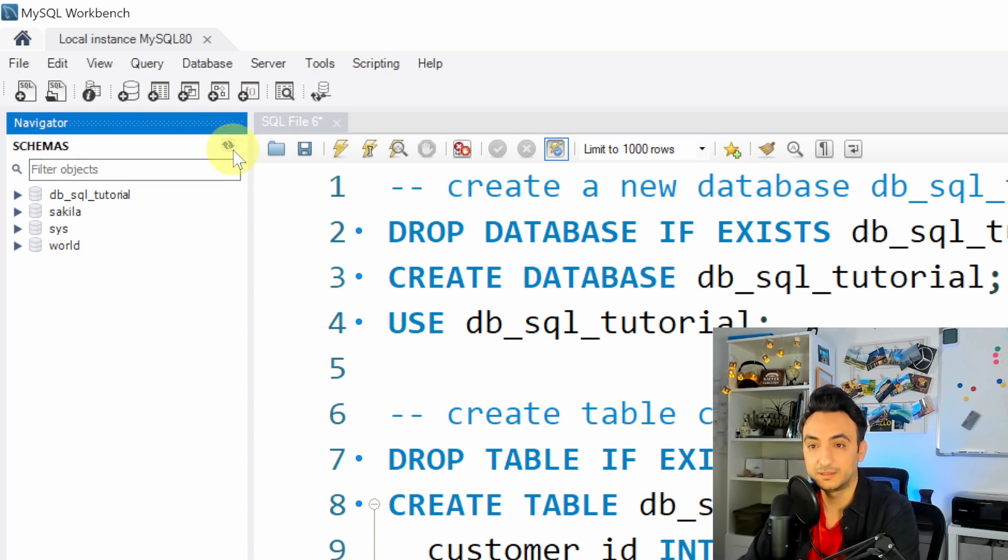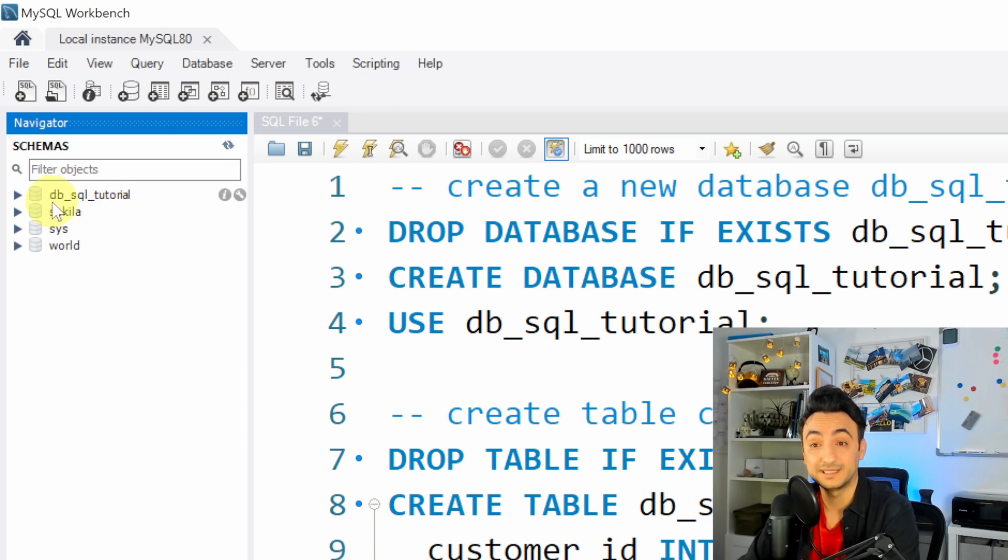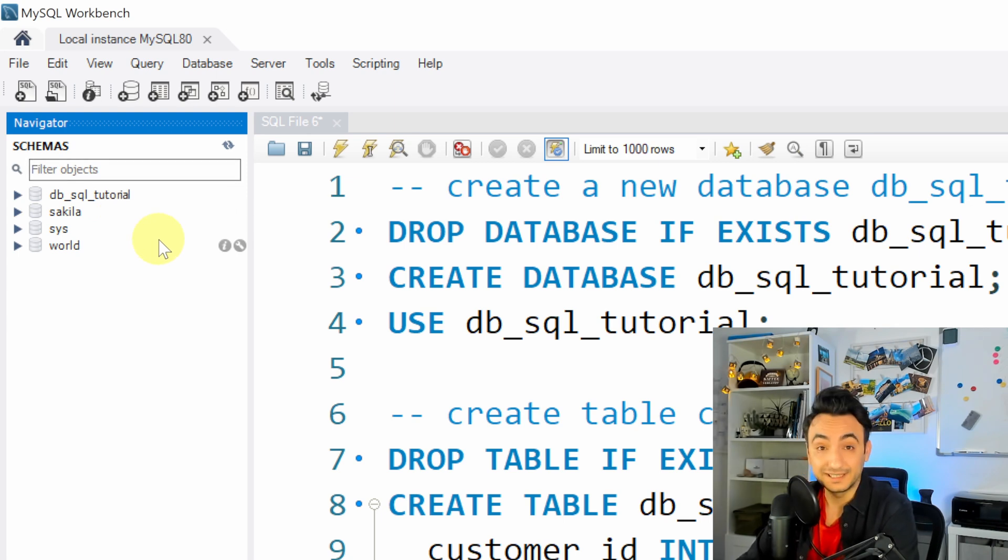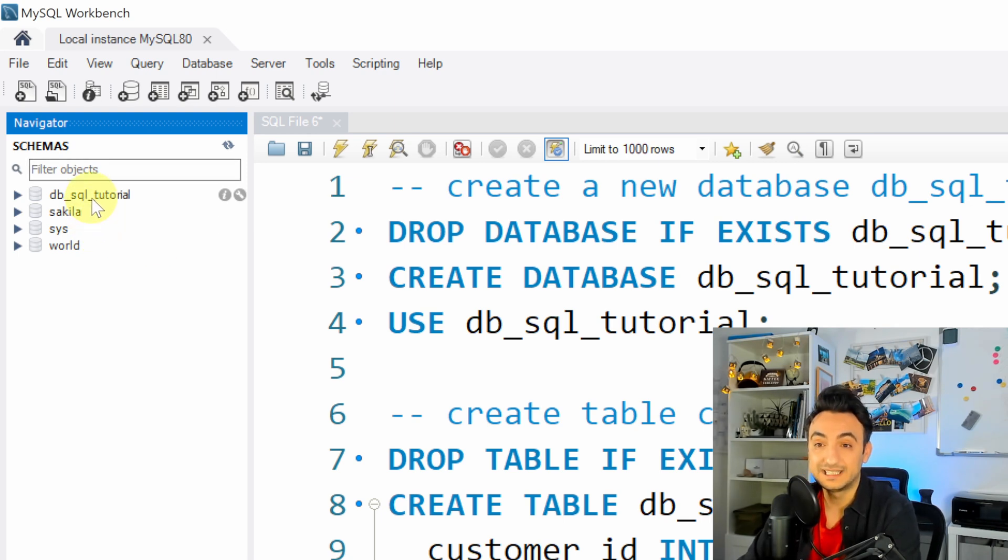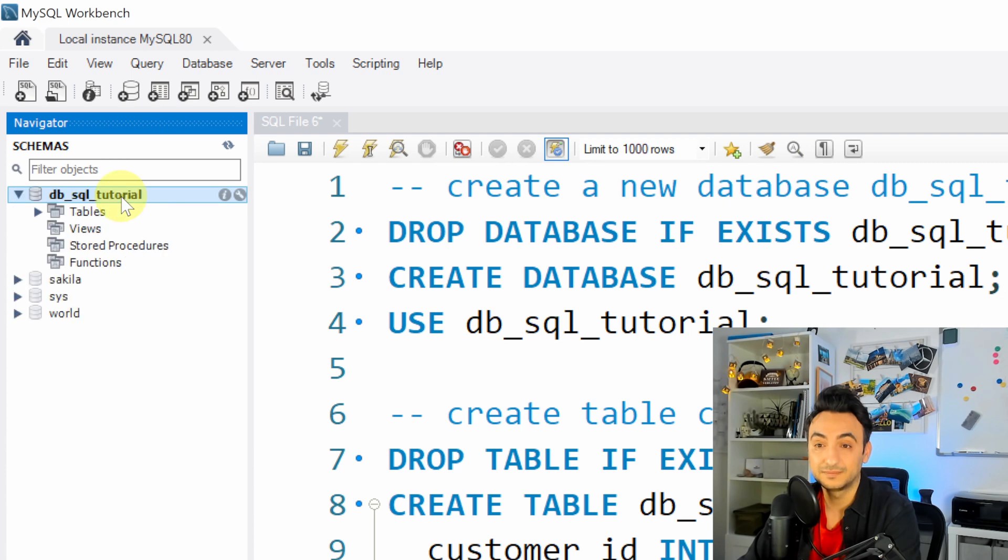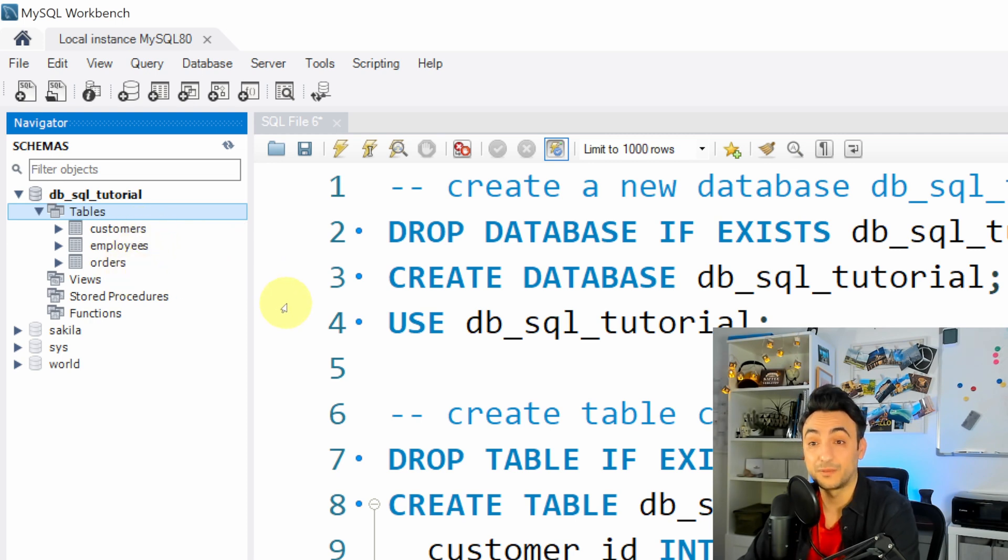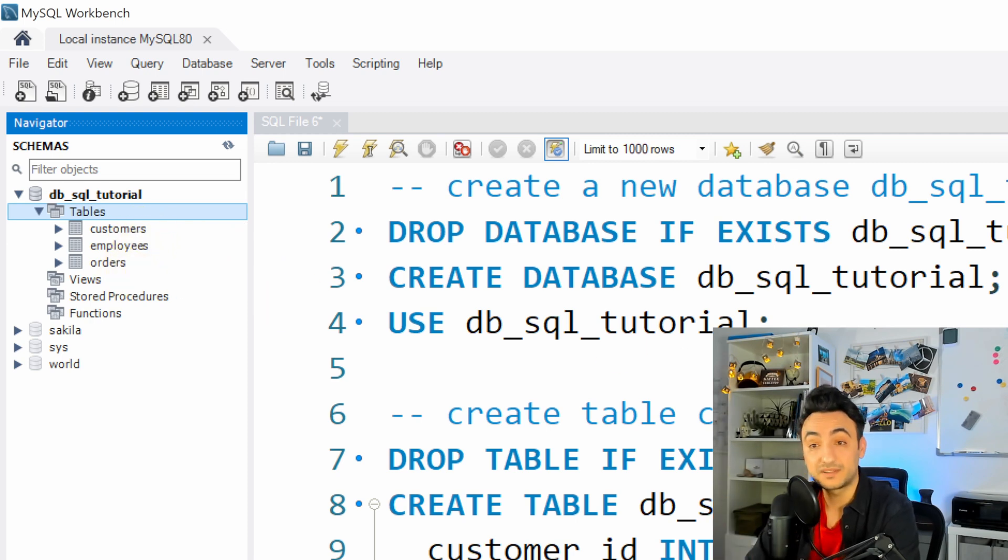So once you hit on refresh, you will see we have now our tutorial database db_sql_tutorial. So in order now to browse our new database, we're gonna do the following: just double click on it and then go to the tables and there you will find our three tables. So there we have the table customers, employees, and orders.